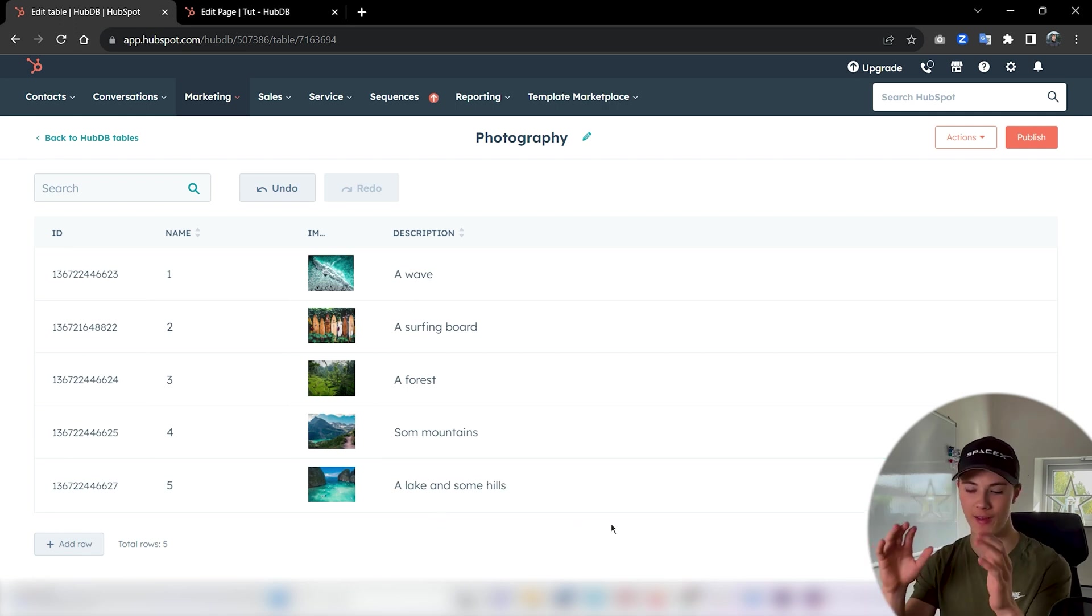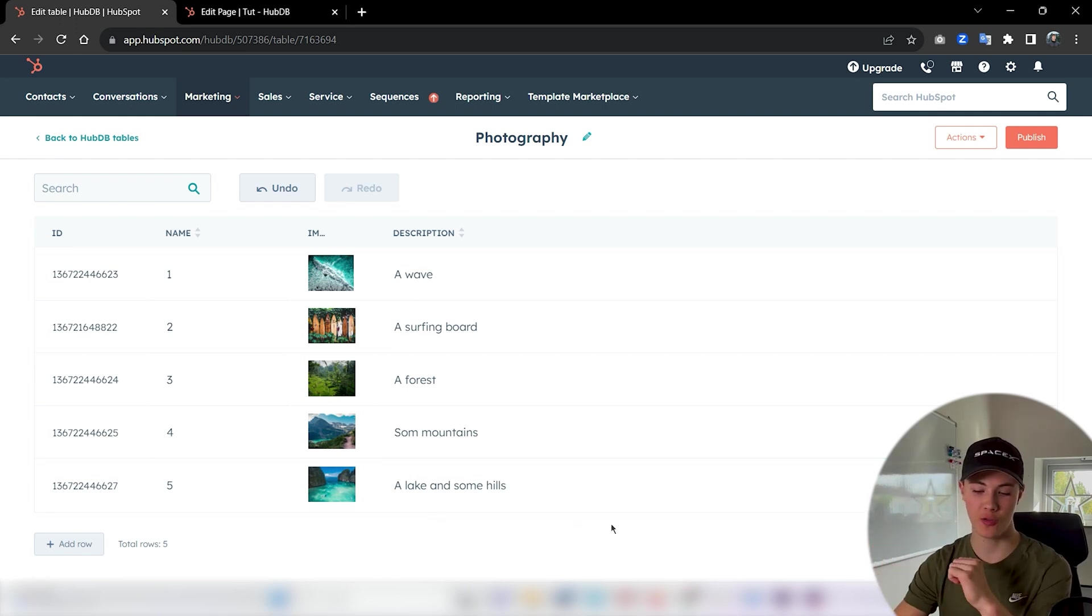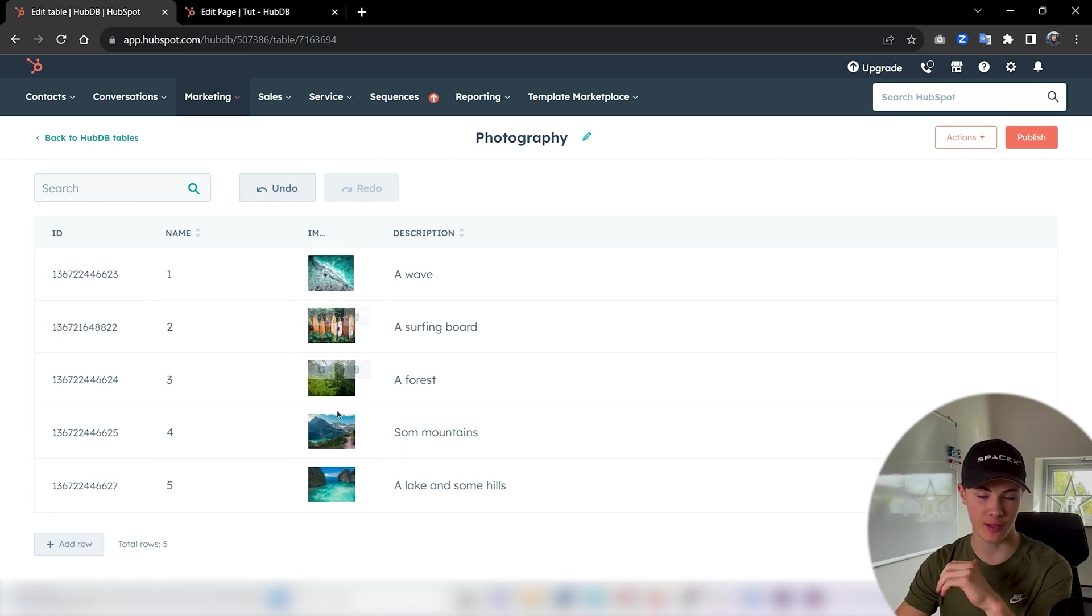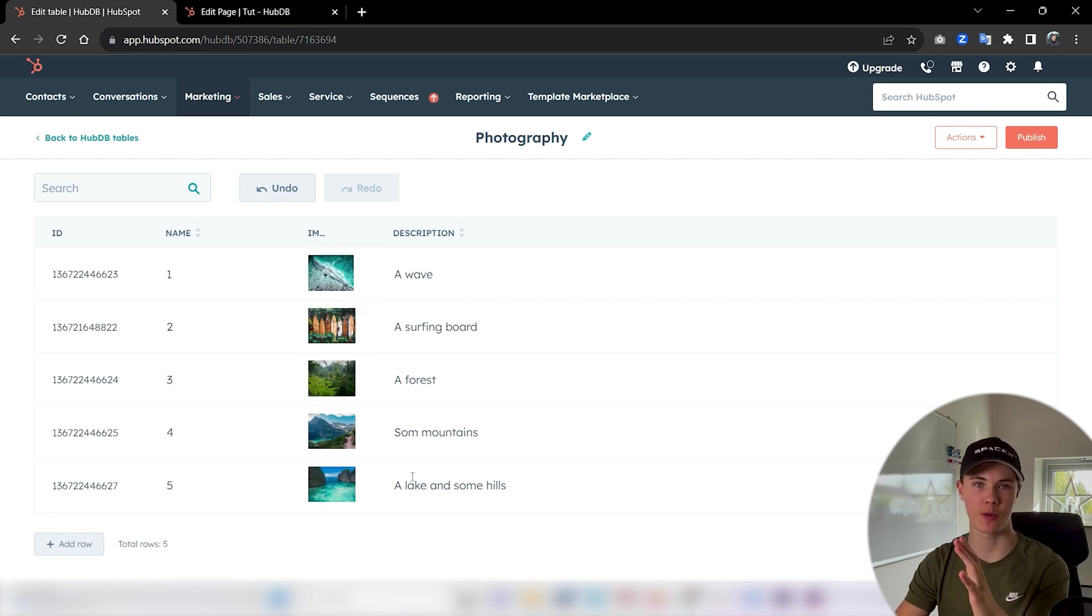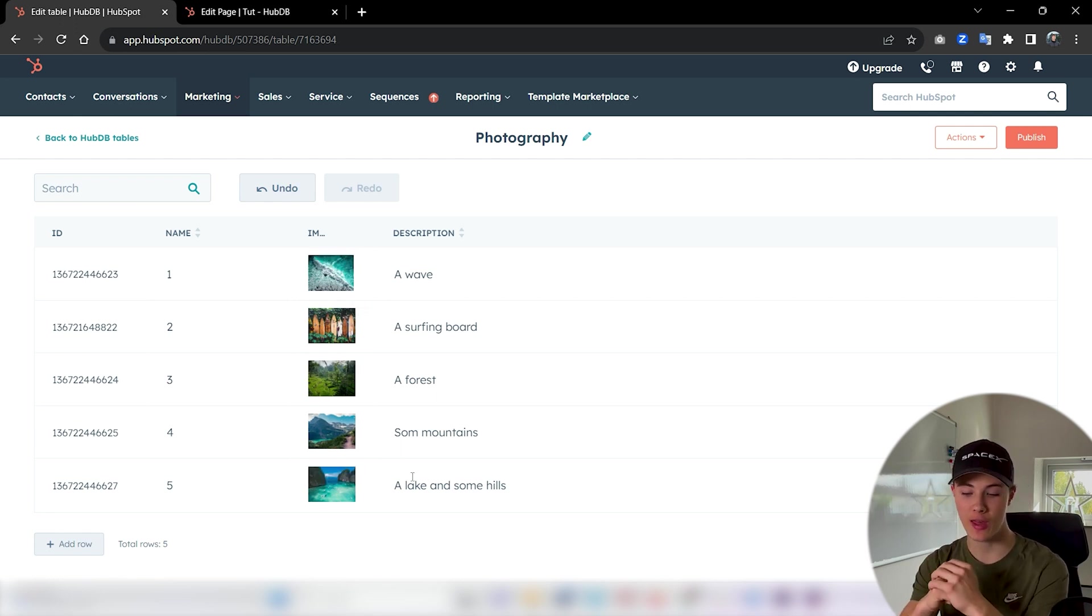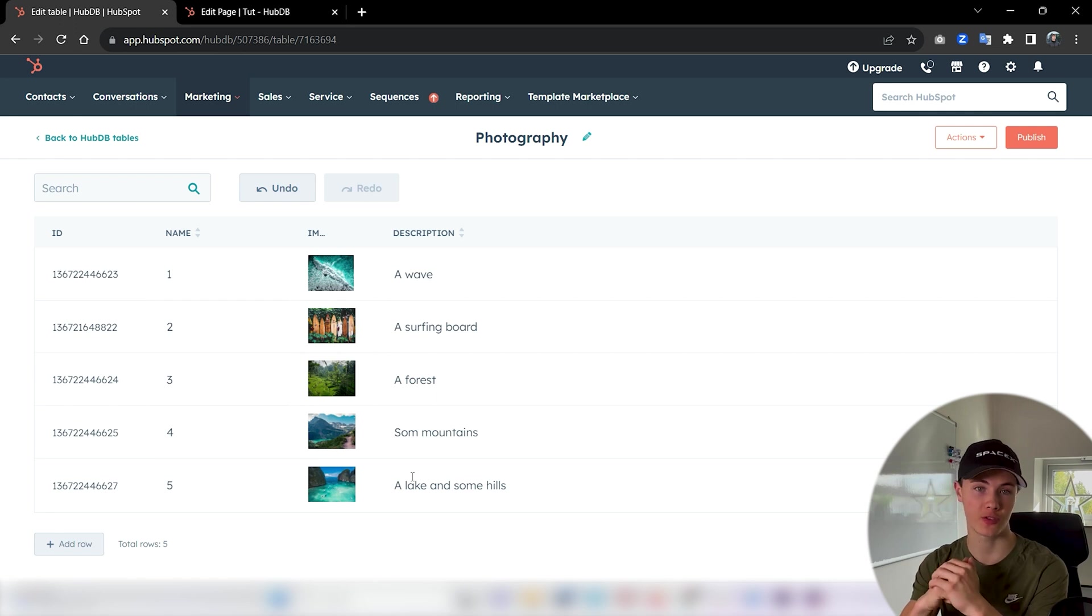Perfect. Now I filled out our table and we got five rows here with some different images and some different descriptions. Let's now see how I could actually leverage this data in a custom module.